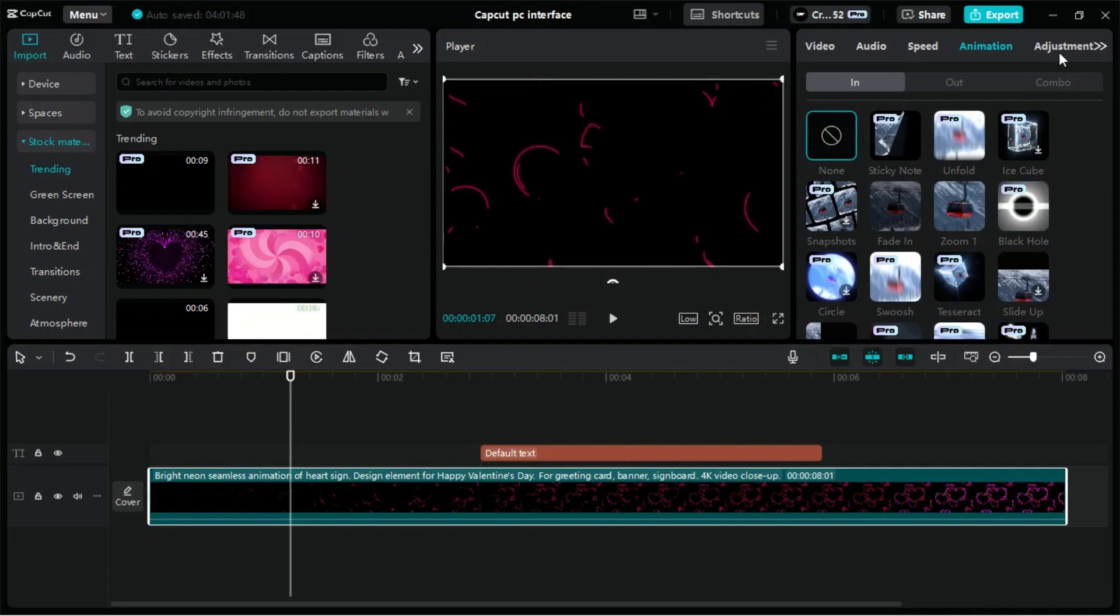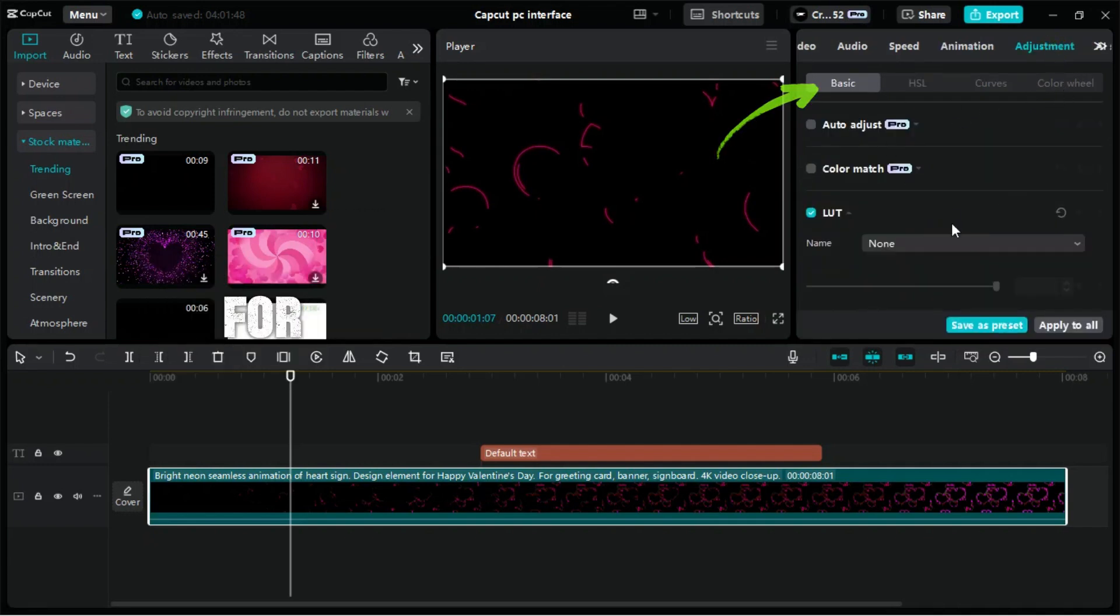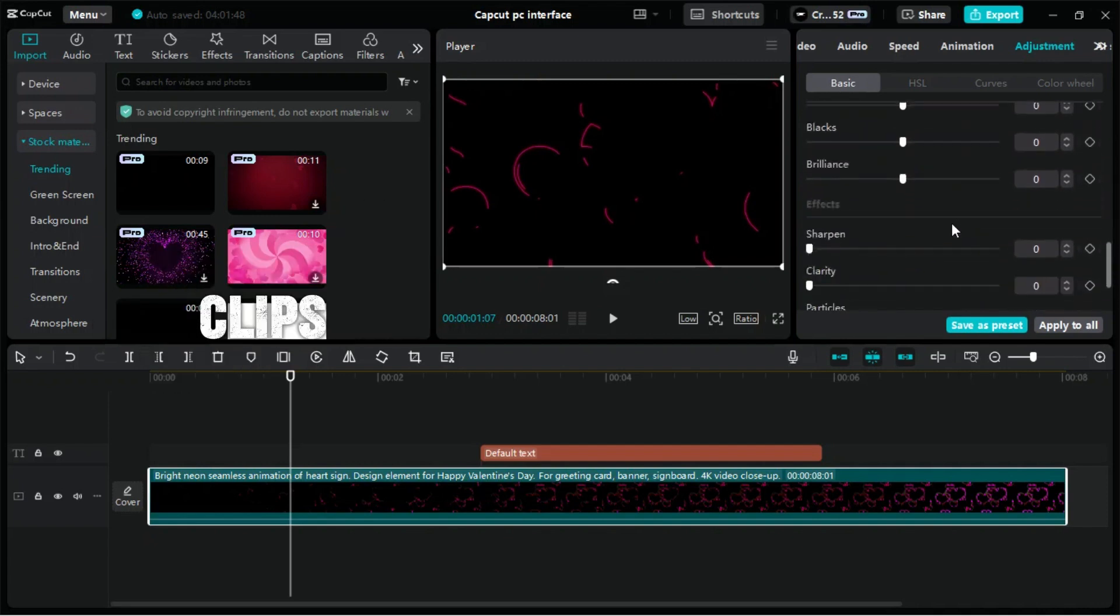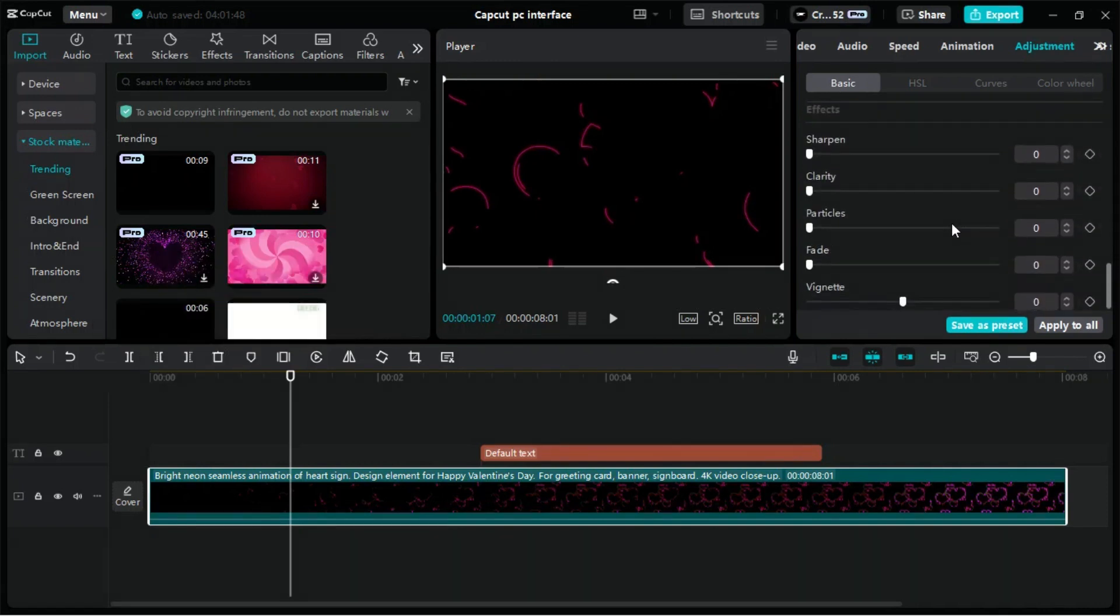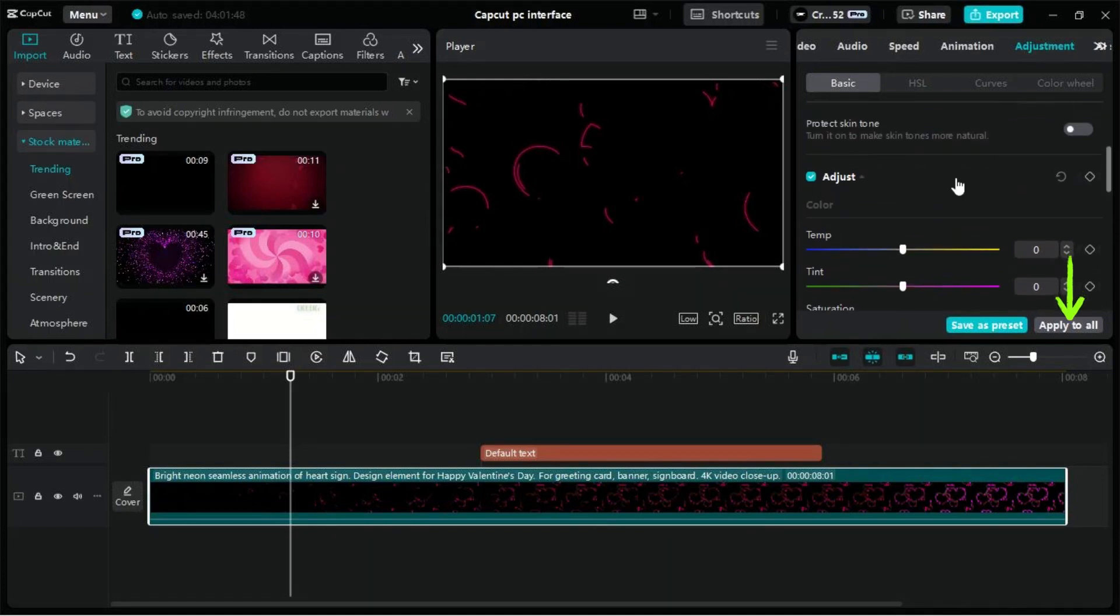In the Adjustment tab of CapCut for PC, the Basic section offers key tools for enhancing the visual quality of your video clips. Additionally, you can save your adjustments as a preset for future use, or apply them to all clips within your project, streamlining the editing process.